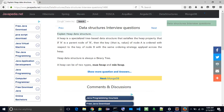Explain heap data structure. A heap is a specialized tree-based data structure that satisfies the heap property: if A is a parent node of B, then the key, that is, the value, of node A is ordered with respect to the key of node B, with the same ordering strategy applied across the heap.